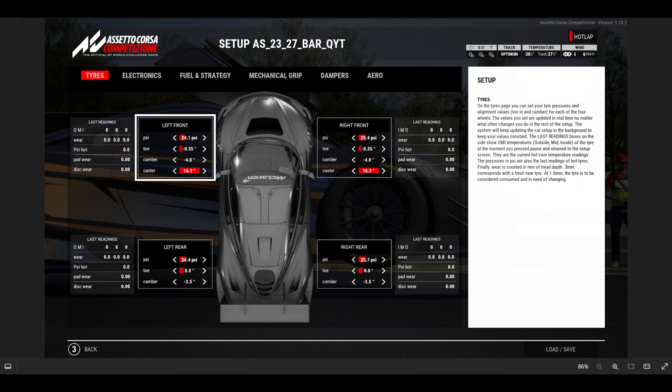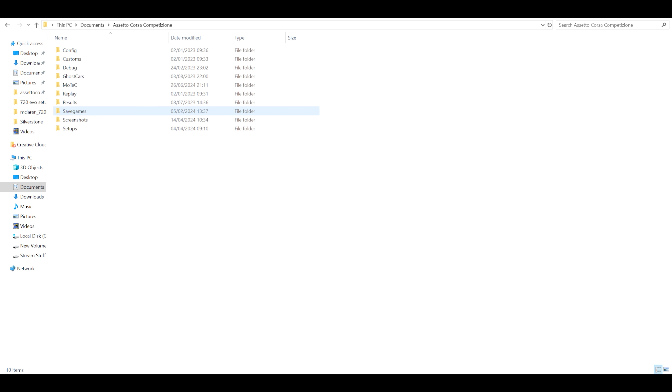Hey everyone, welcome to this video. This should be quite quick — it's just going through how, for console guys anyway (obviously PC guys have it easy), to deal with setup files on sites like Coach Dave or Go Setups. There are a few others out there where you basically pay your money and then get to download setup files, which are JSON files.